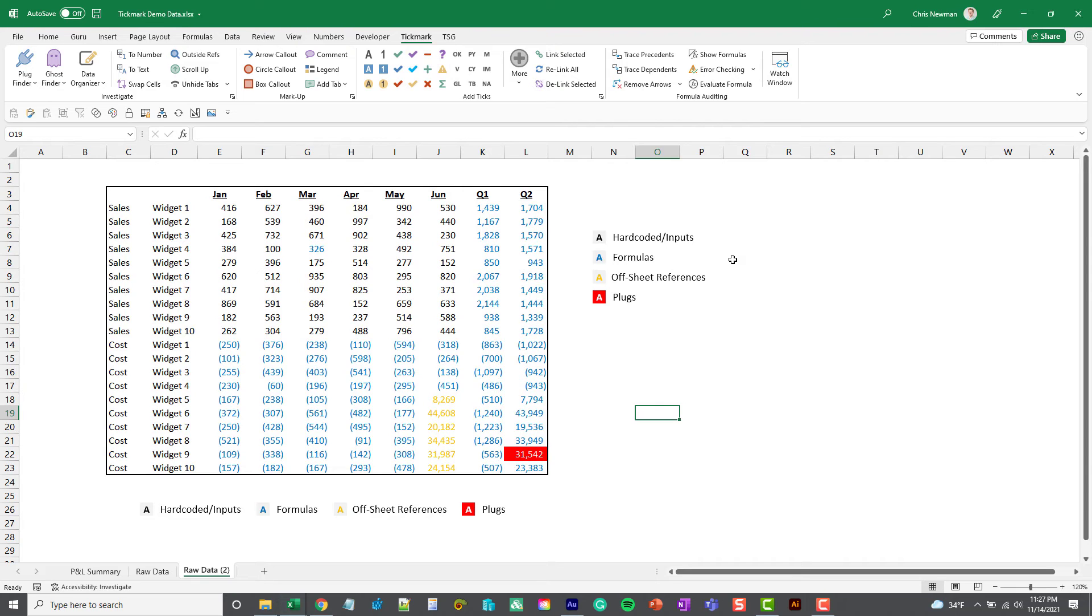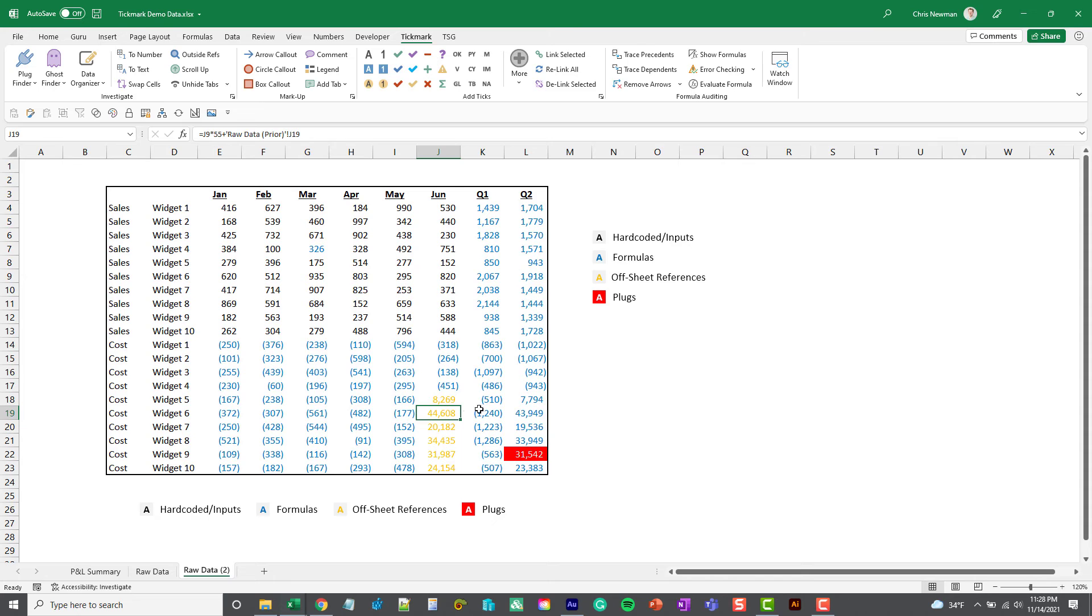The blue font represents cells with formulas in them. The yellow font represents cells with off-sheet references, so you can see in this formula it's referencing another tab in the workbook. And the red with white font represents plugs.